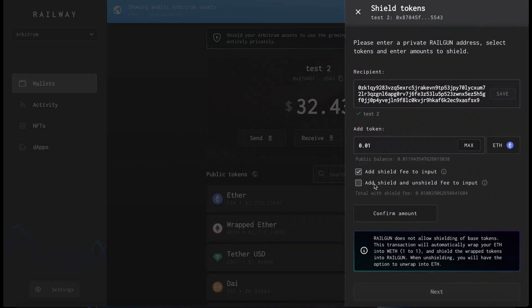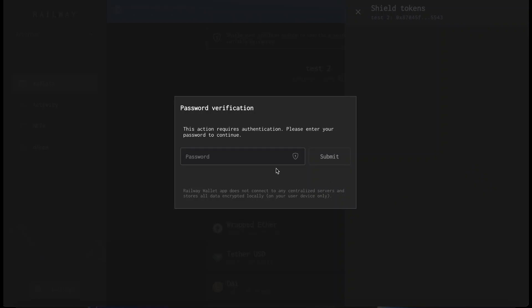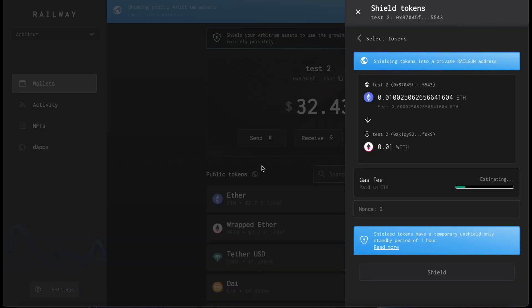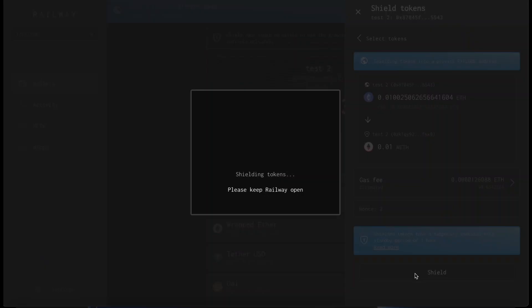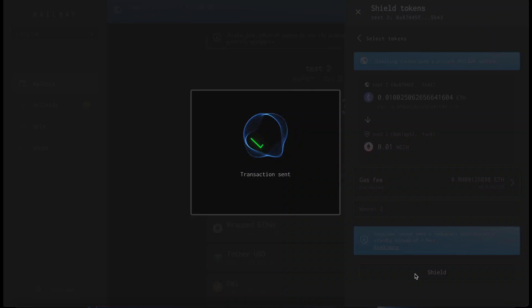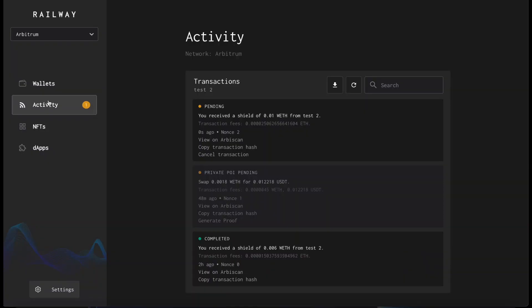So let's add this. Confirm the amount. Insert your password. And then we can proceed. You can check the status of your transaction by going to activity.